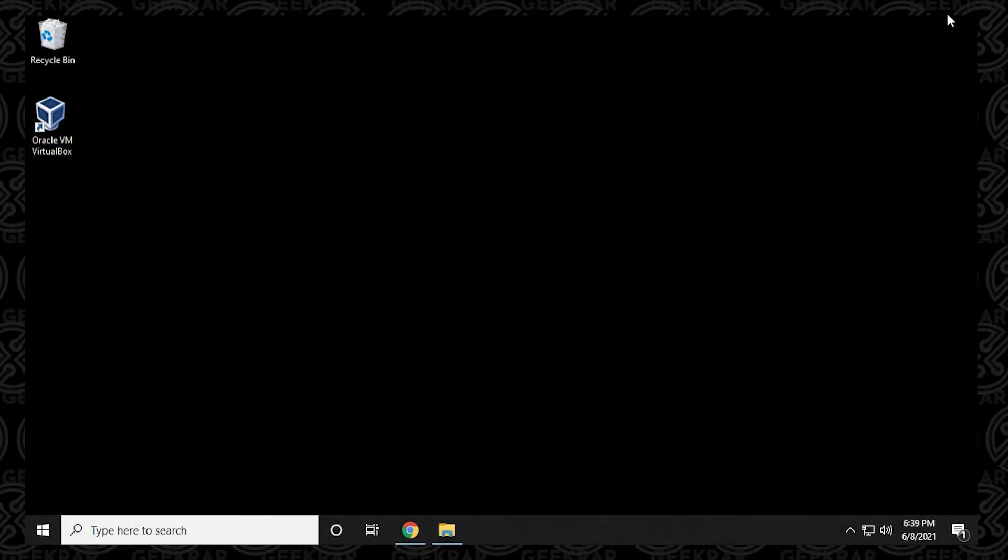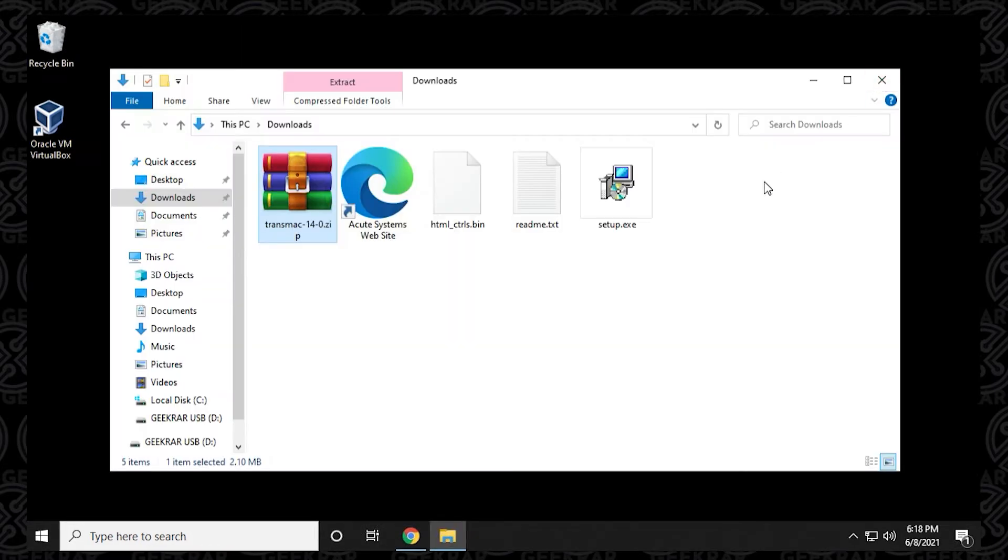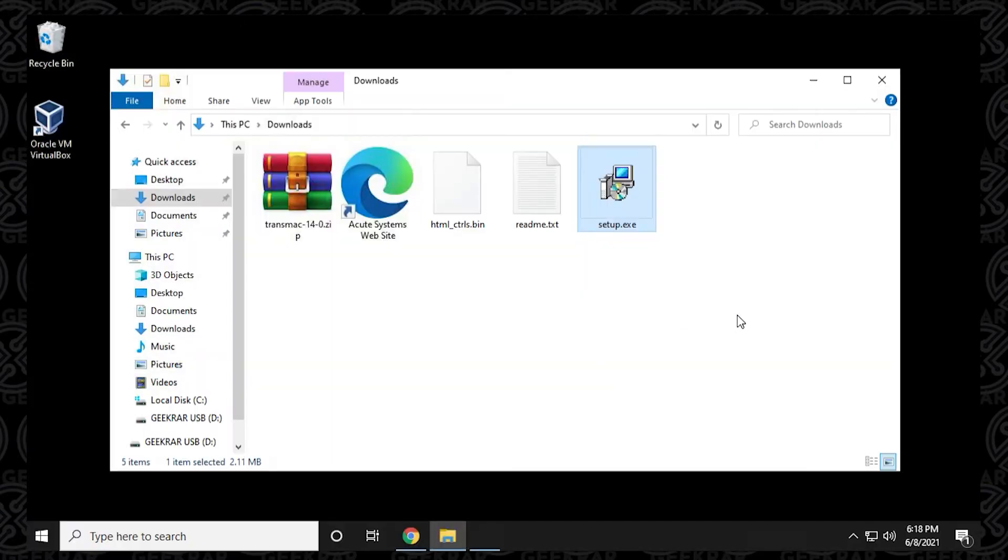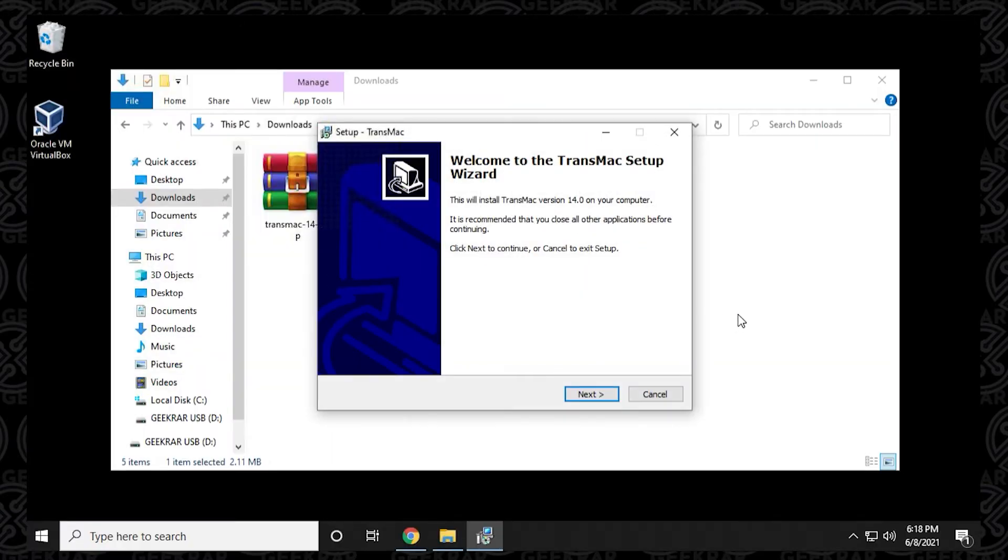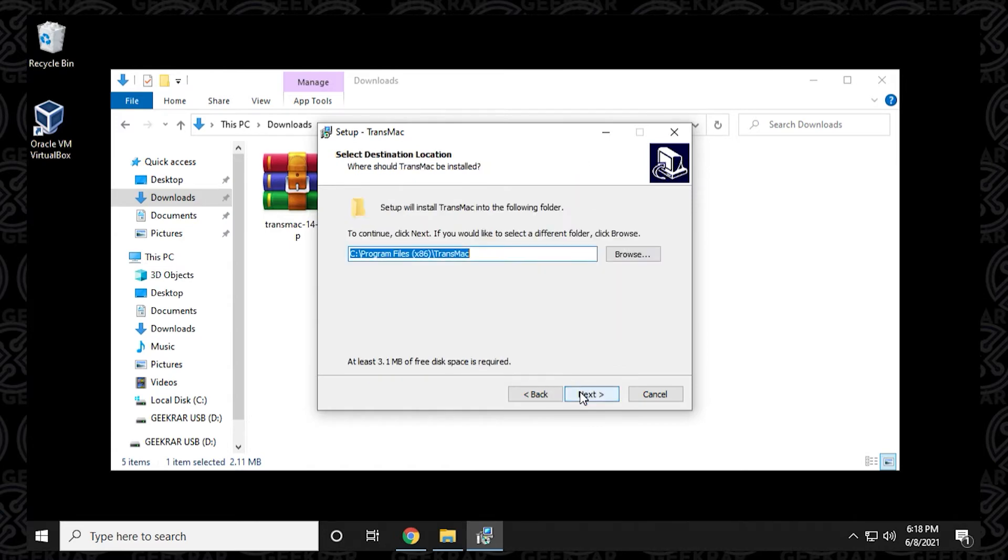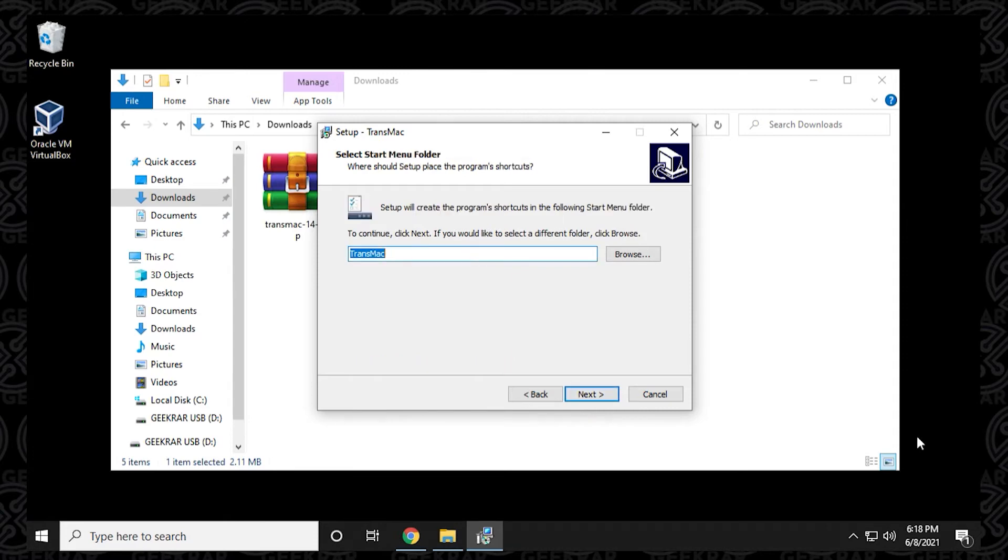I'm going to jump to the part where I already have it extracted into the folder. Here it is. There's a setup file and we're going to double click on it and install it. Click on next here and we have to accept the agreement. Click on next and we're going to be using all the default settings. Leave it there and then next again.